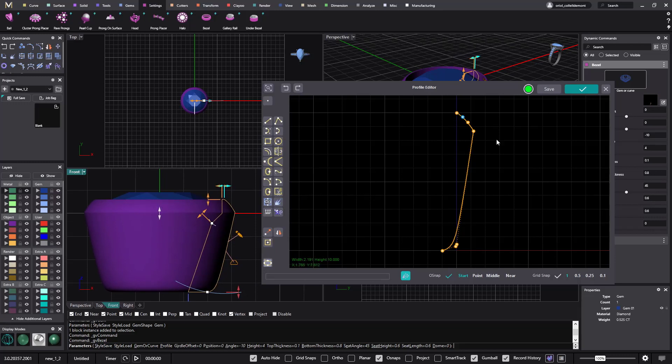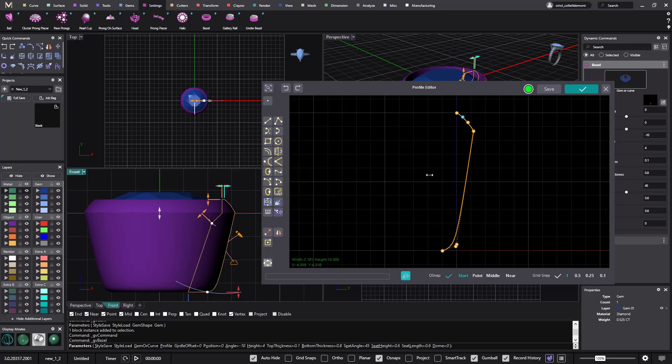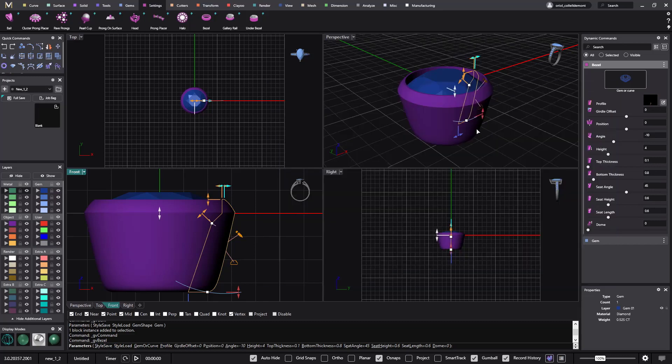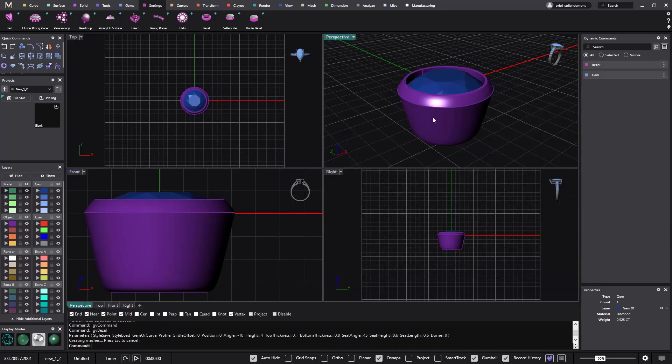So if I go and I click on save and I just type 'fillet,' I can just go here and click fillet, and validate. So now we have this fillet for this bezel.